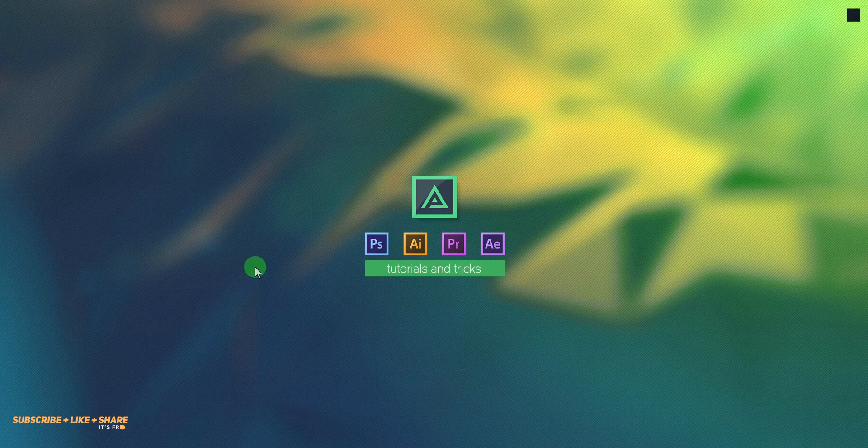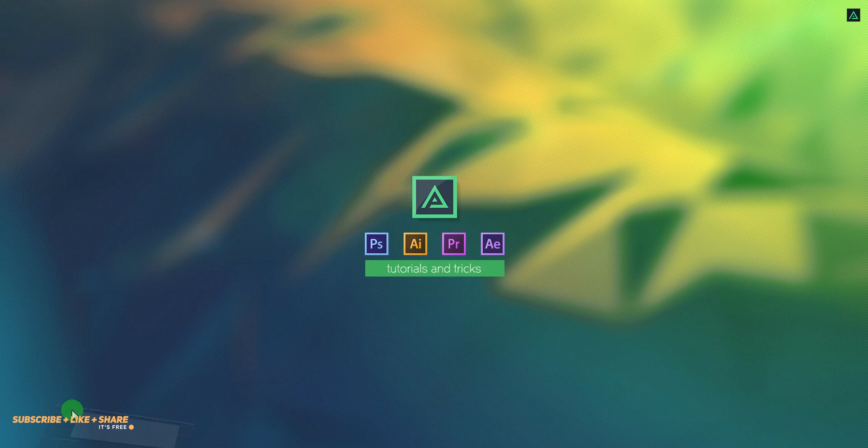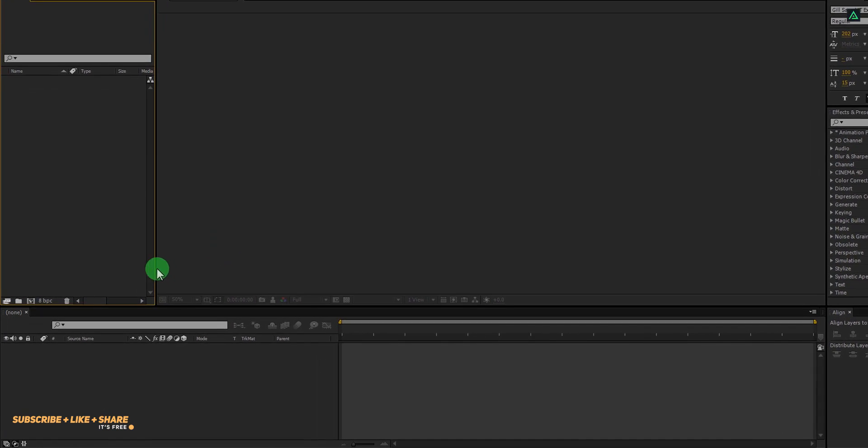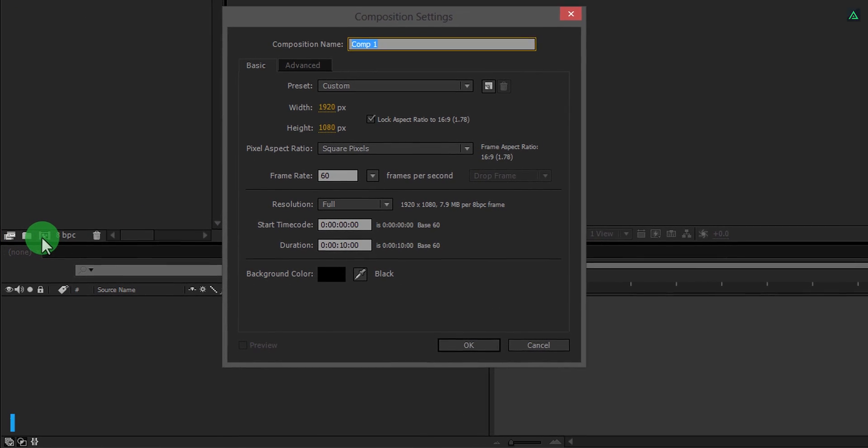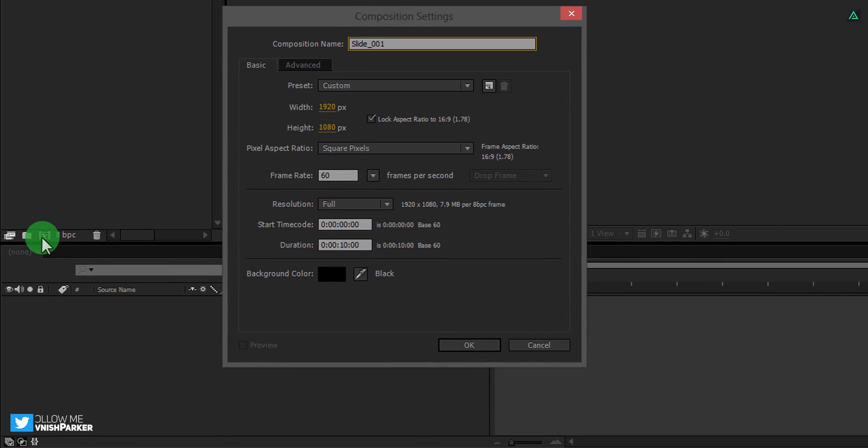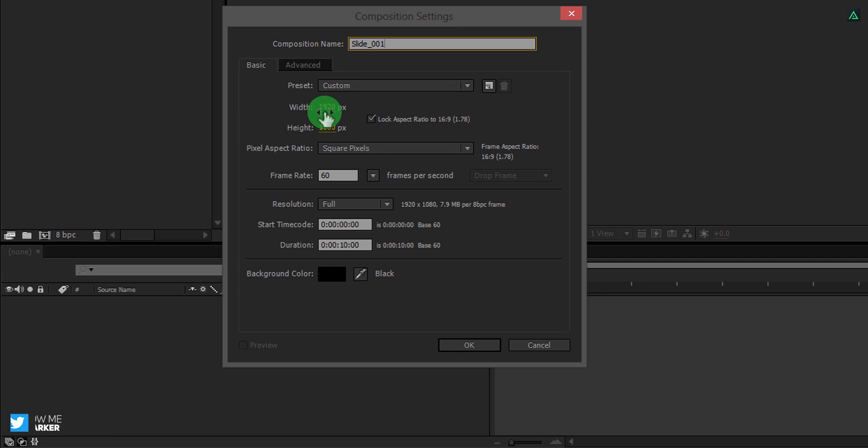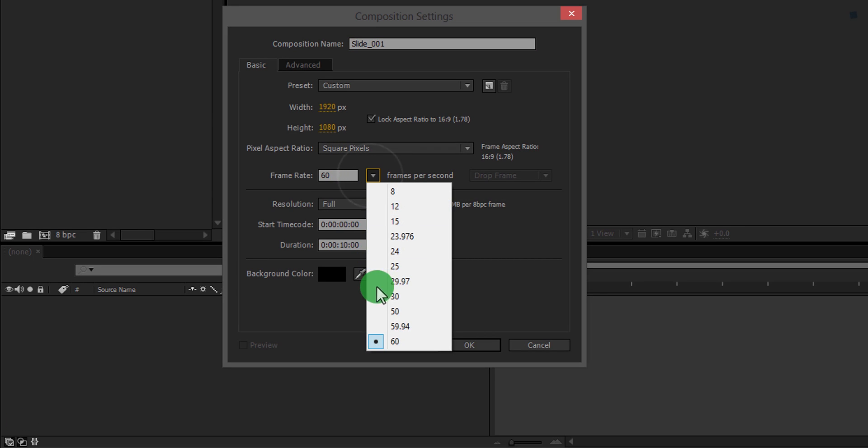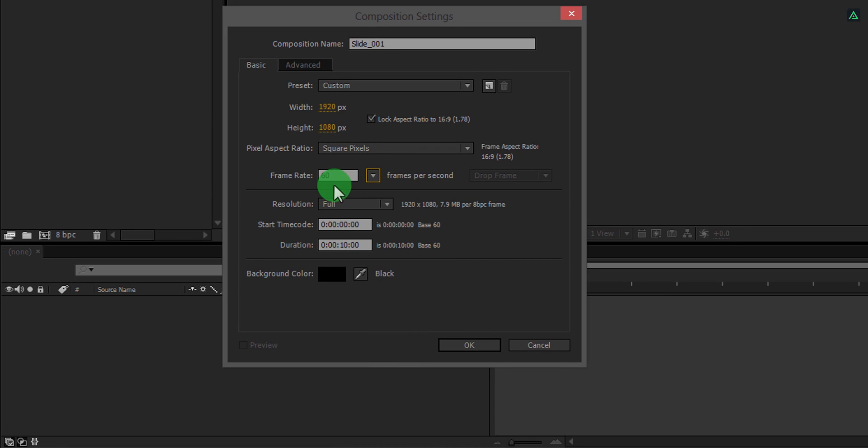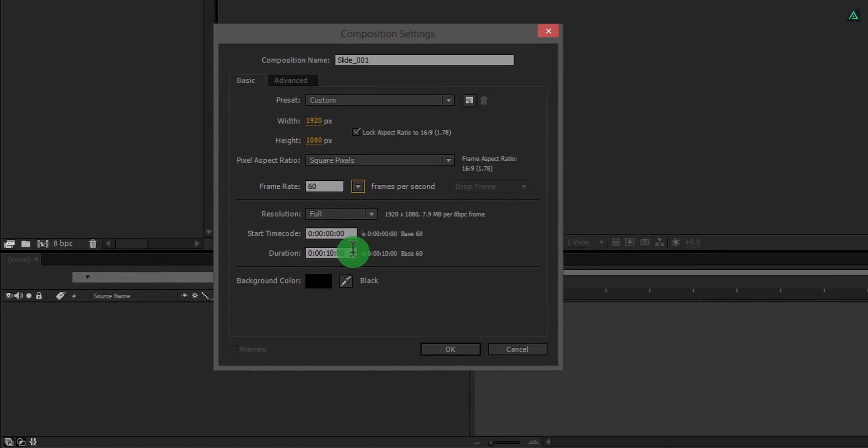So let's get started. Open After Effects and create a new composition. Let's call it Slide 001. As always, I am using 1920x1080 resolution. But this time I am using a frame rate of 60 to make the animation smoother. You are free to choose your own settings.